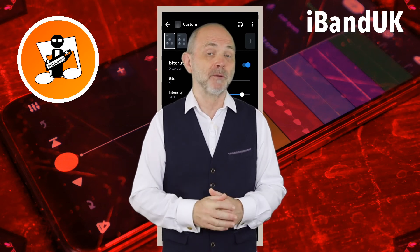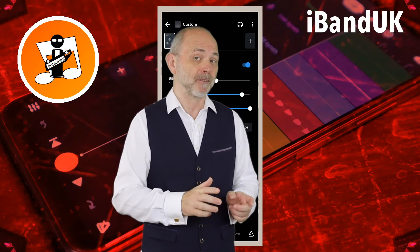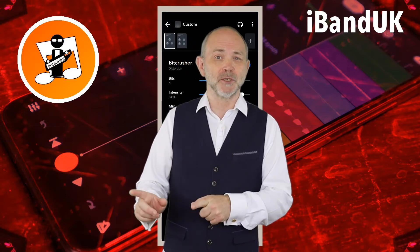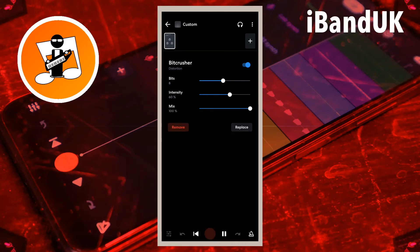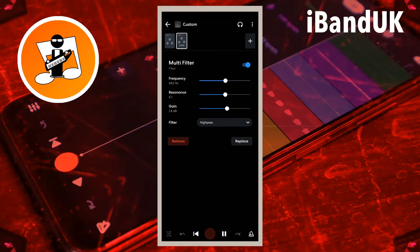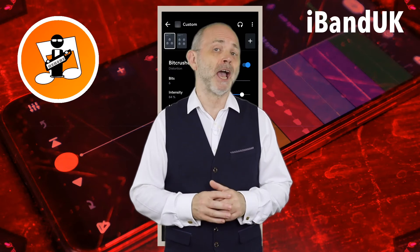Hi, my name's Trev Hutchings and in this video I'm going to show you how to use the BitCrusher in BandLab on a drum track, a virtual instrument track, and even on a vocal track. Plus of course how to create the classic 8-bit game sound.